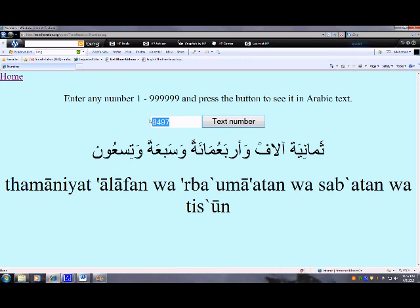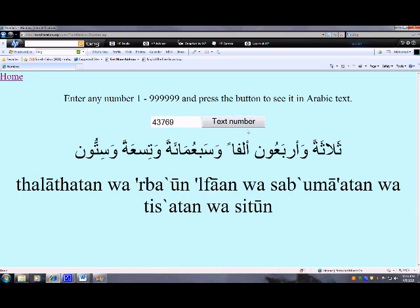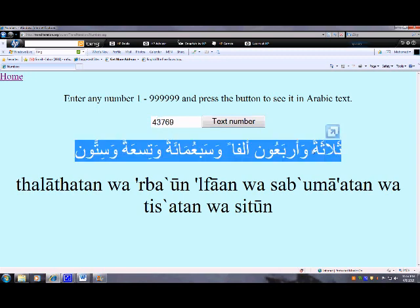So when you want this amount from somebody, you will ask him to give you — 3, 40,000. So we say: 3, the letter, and 40 thousand, and 700, and 9 and 60. Confusing.